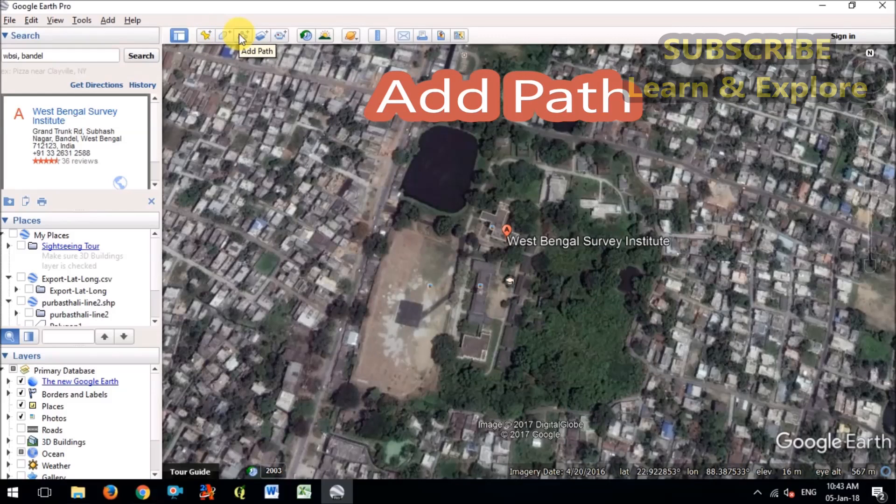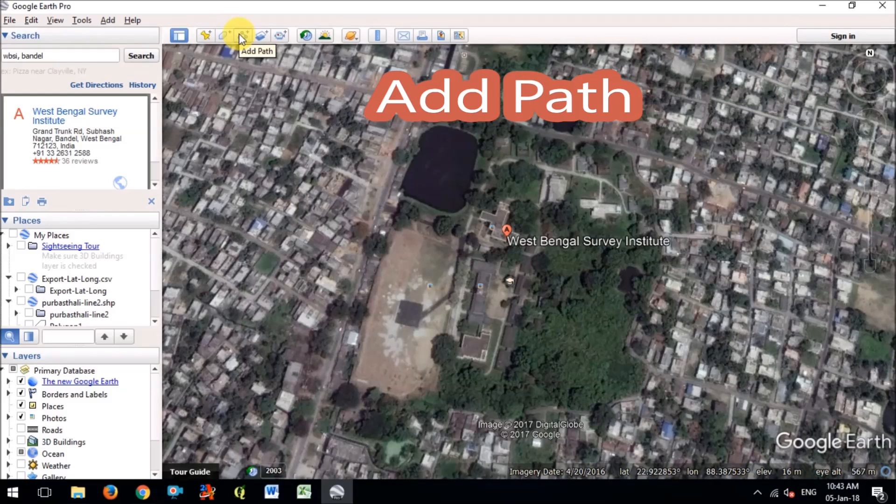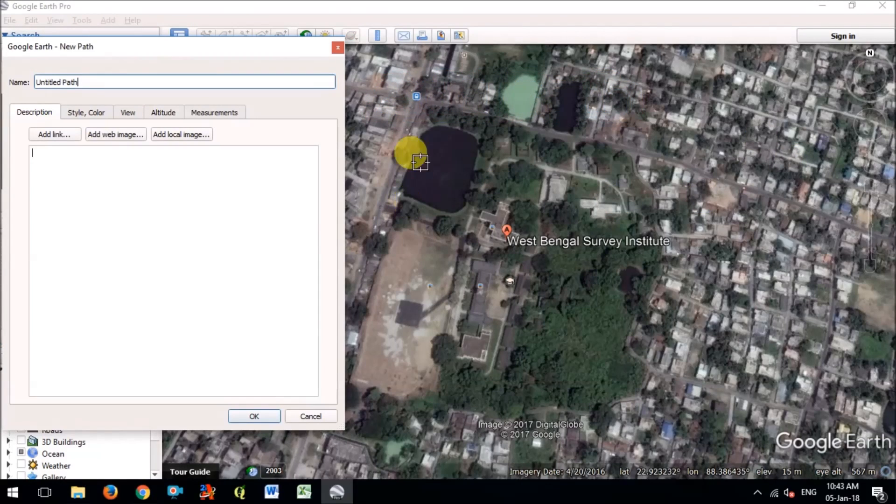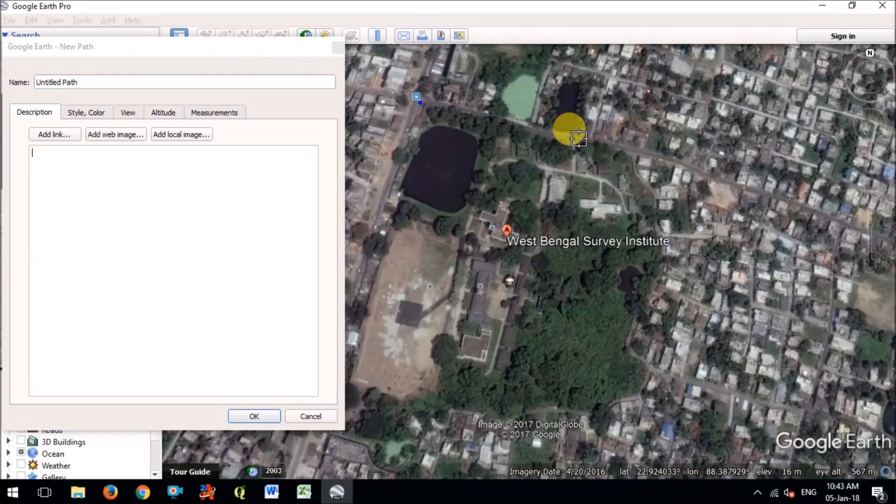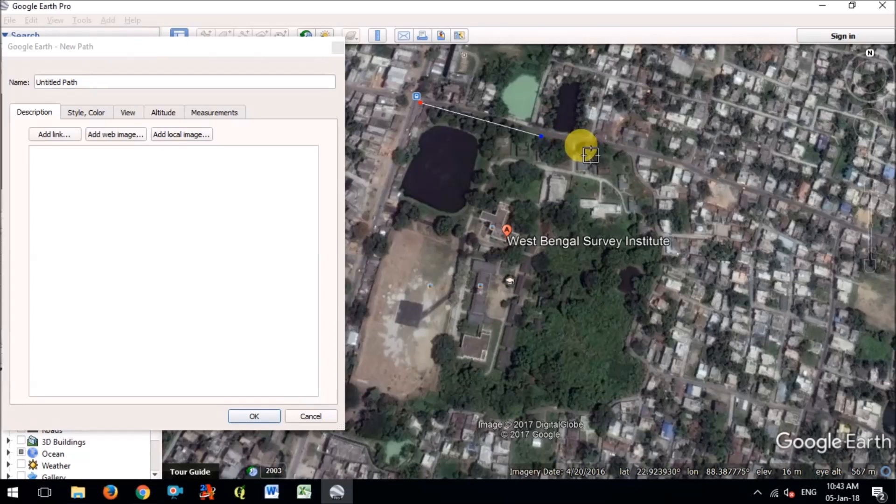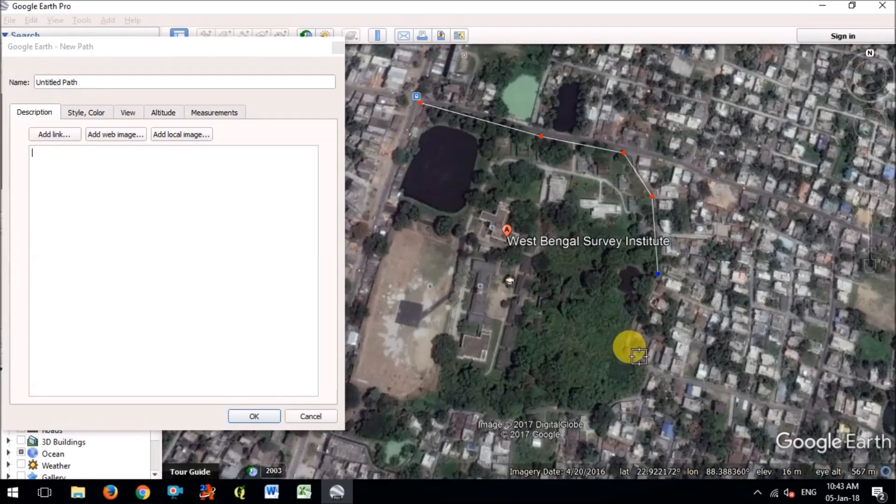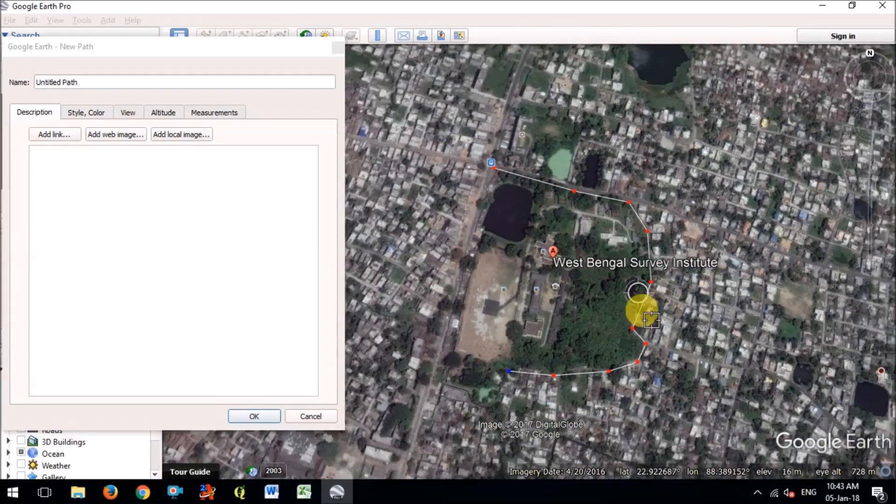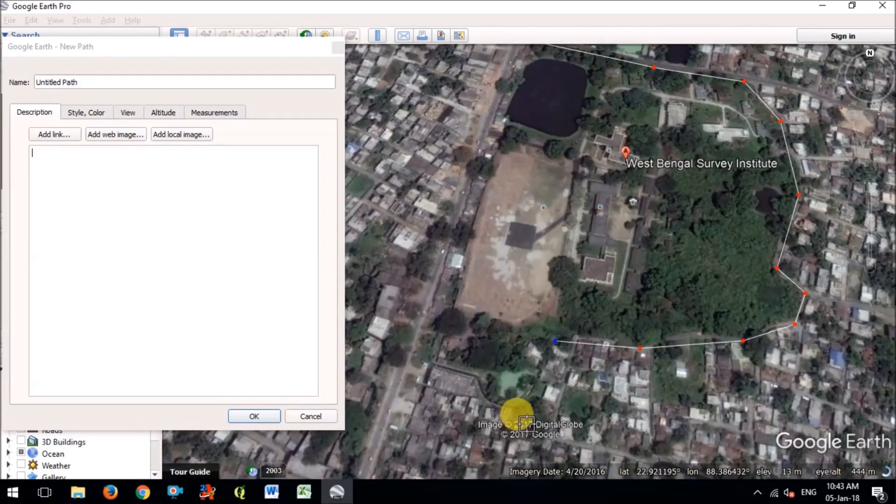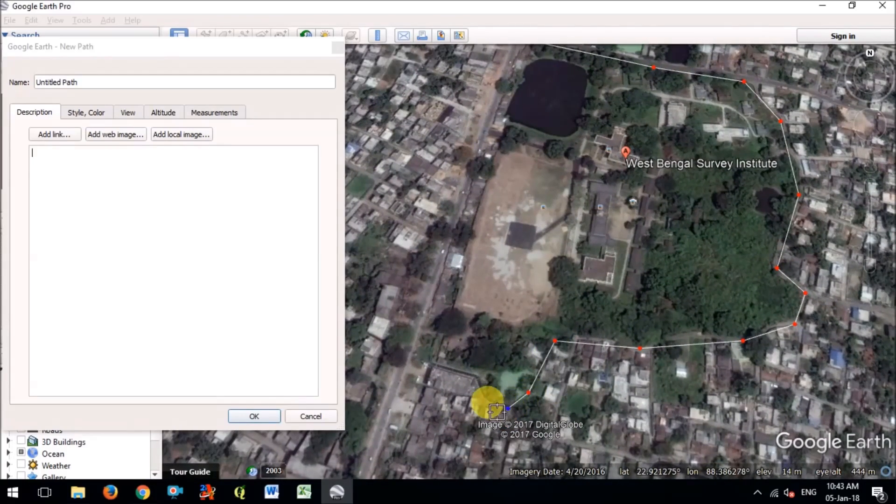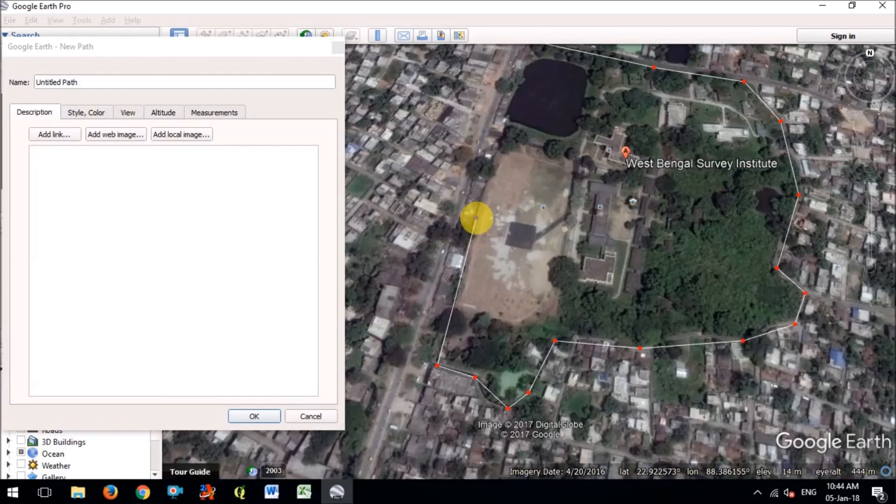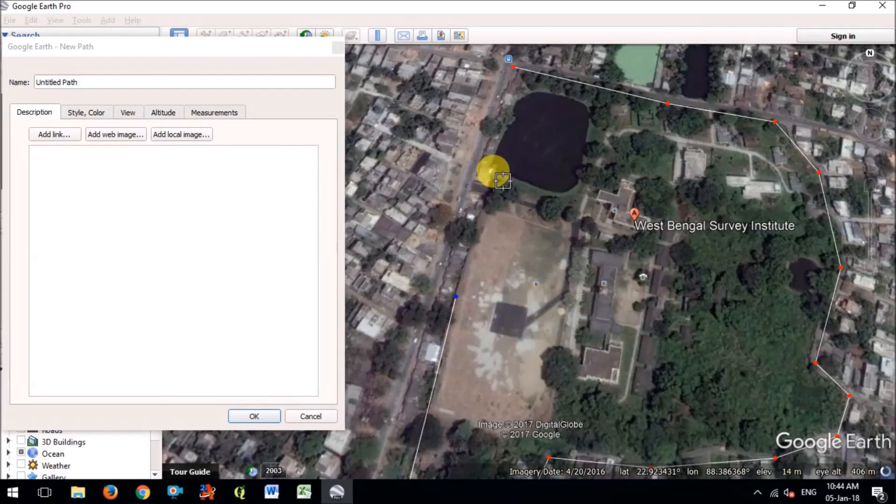I am adding a path and I will make a polygon in this Google Earth Pro software and I will export this polygon to lat long format, poly long coordinates, each vertices. So now I'm adding the vertices of the polygon. I'm taking a plot for example, you can see.